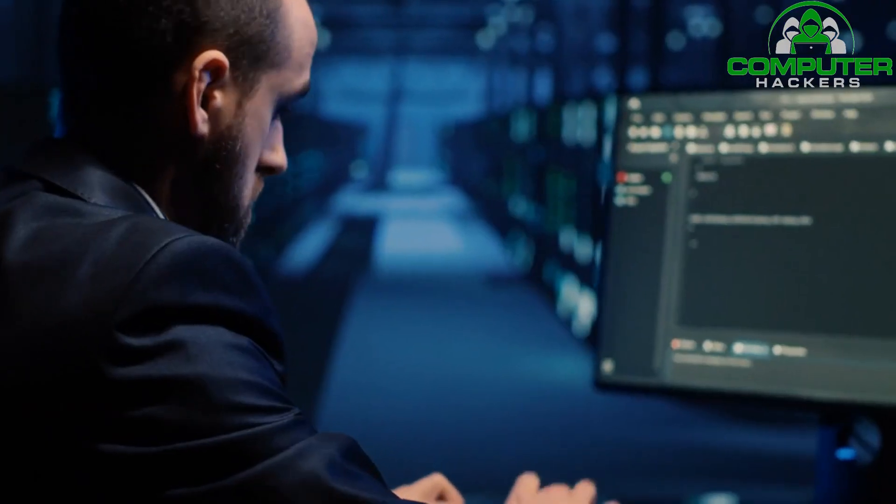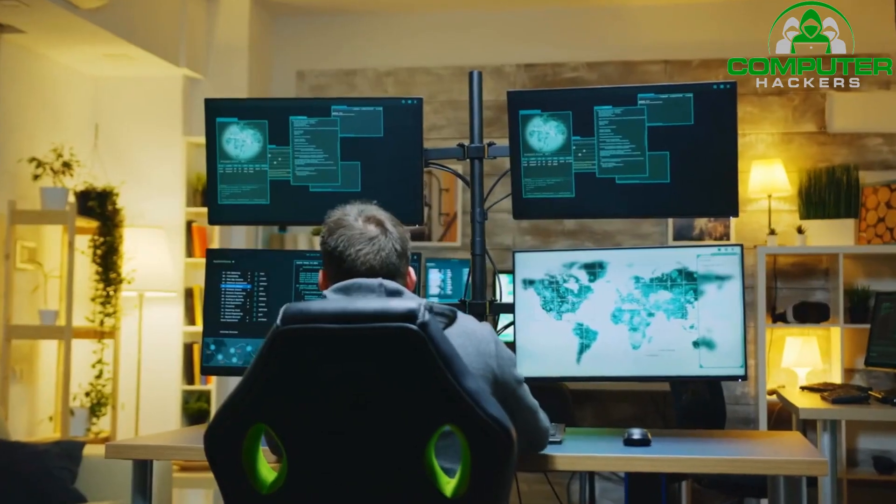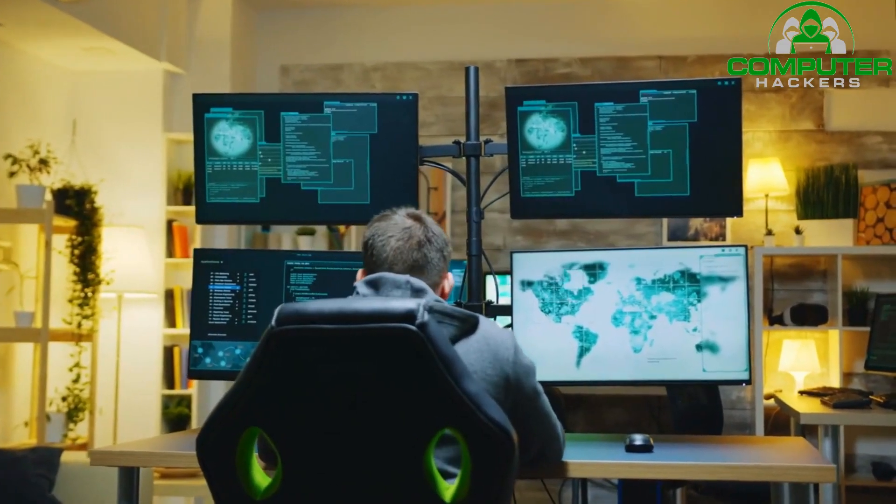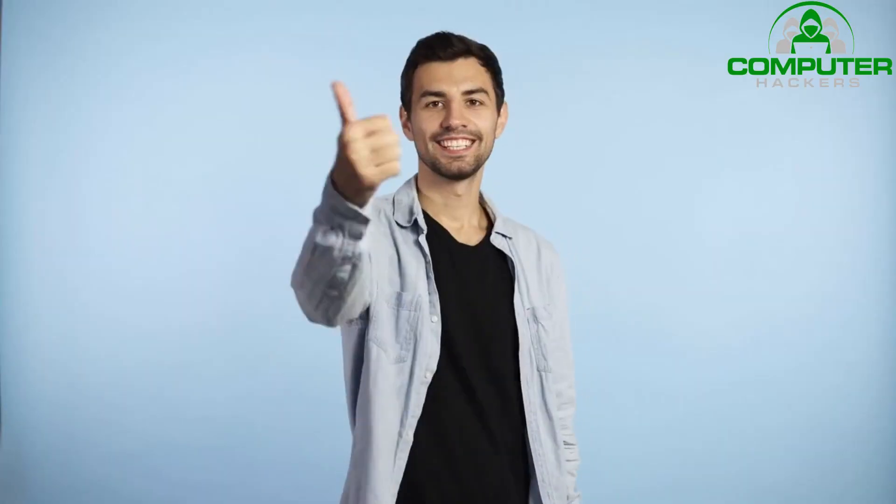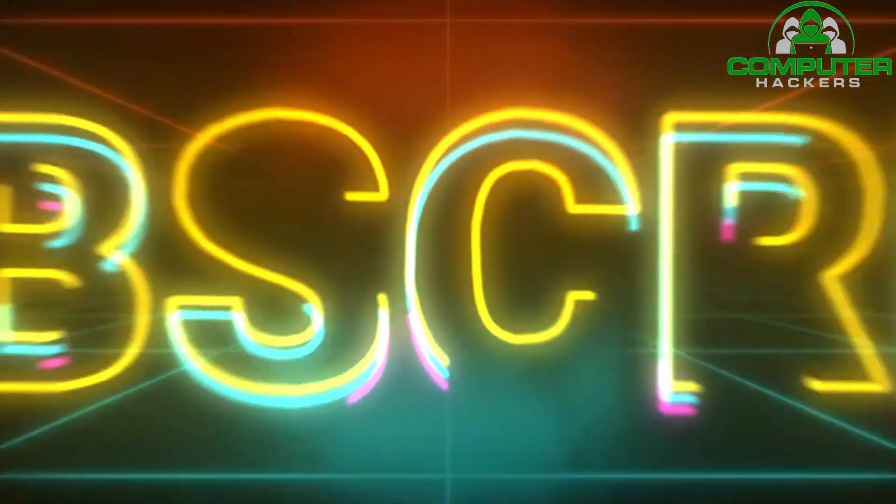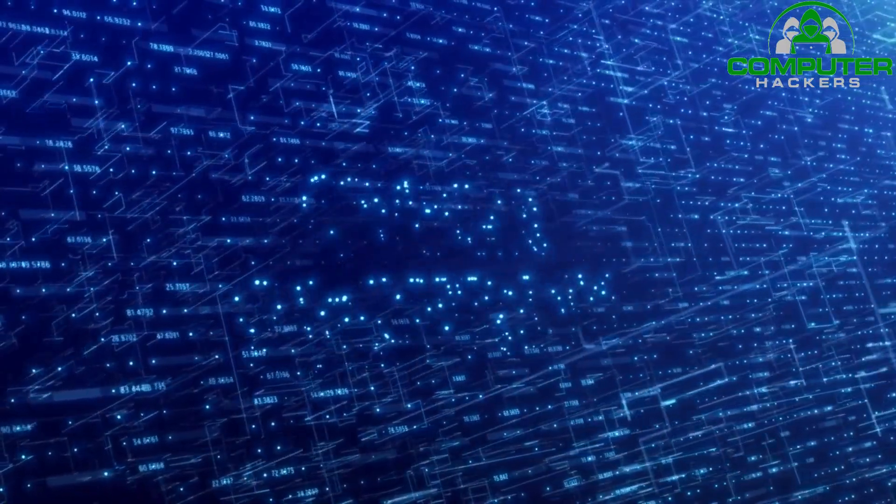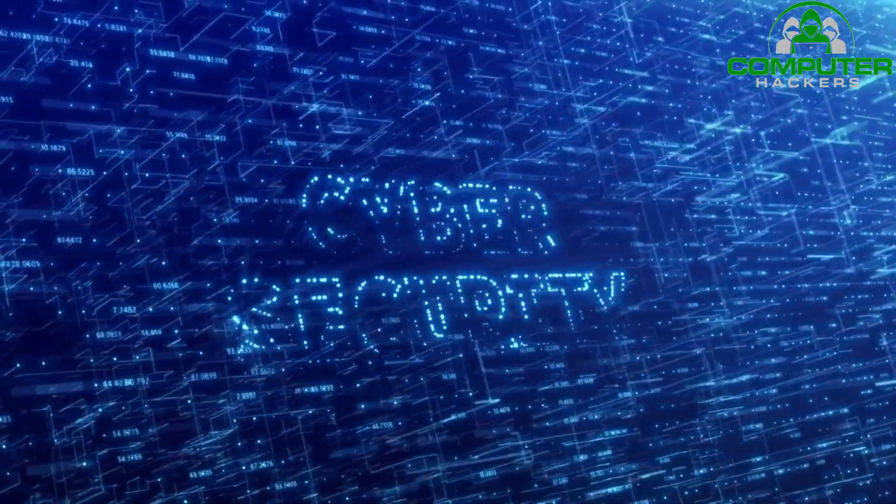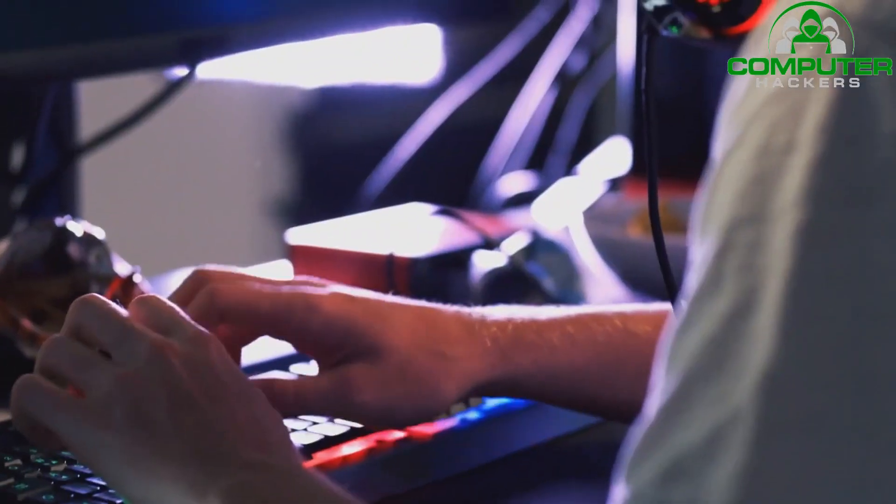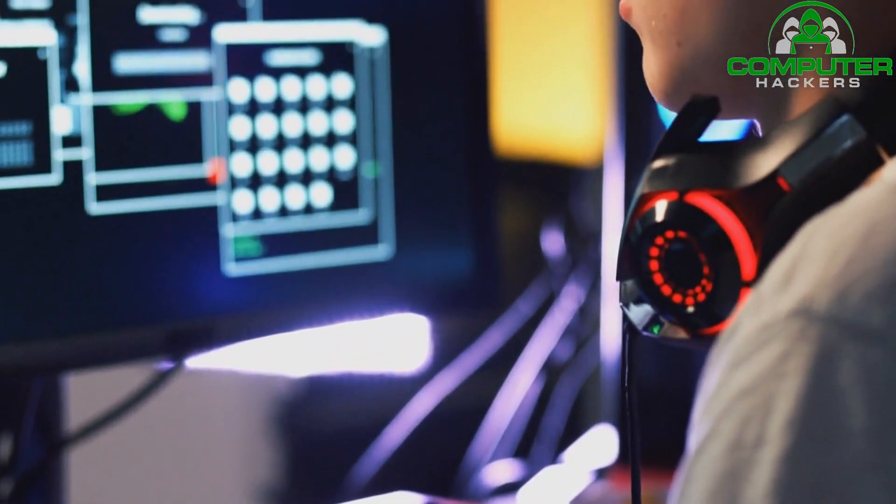Thank you for watching today's video. If you found this information helpful, please give it a thumbs up and subscribe to our channel for more technology and cybersecurity content. Stay safe, and until next time, take care.